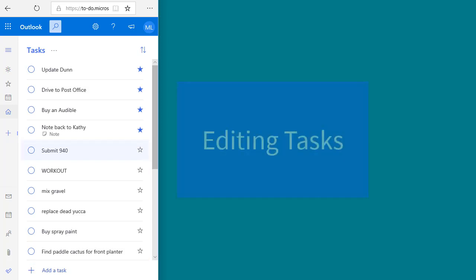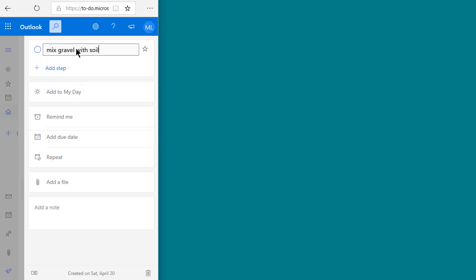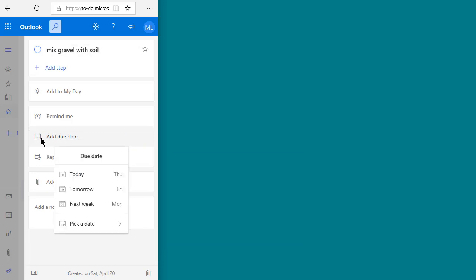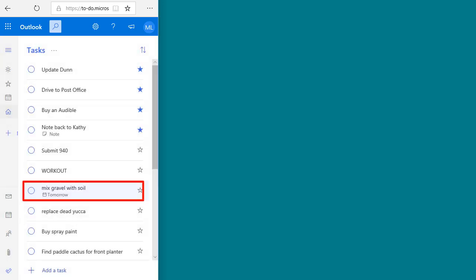You can edit a task name by clicking on the task, which brings up the edit window where you can change the title. You can also add a due date. I recommend you add due dates sparingly — don't put them on all your tasks, just those that really have a due date. Click here and then click on when that due date is. When you're done making edits, just click the button down here to close the window. Those edits are saved automatically.